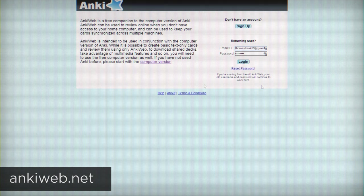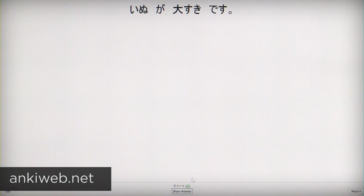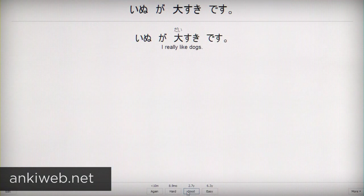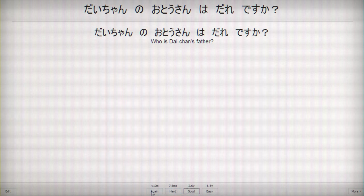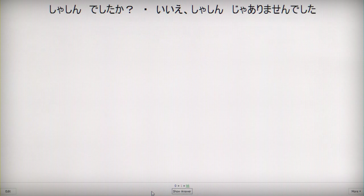Onkiweb is the web companion to Onki, which is a spaced repetition software that can help you study things more efficiently than you can on regular paper flashcards.